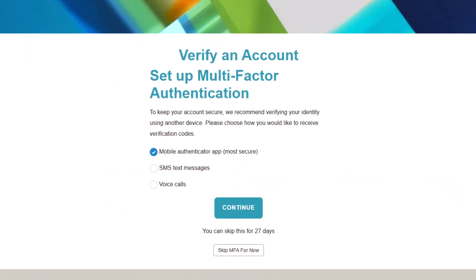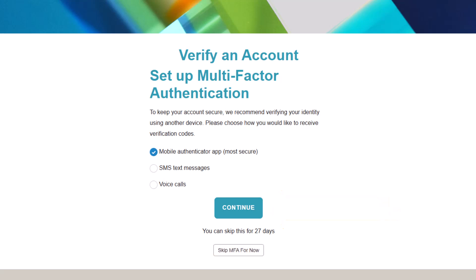You may encounter a screen asking if you'd like to set up multi-factor authentication. You can skip setting that up for a limited amount of time. It will, however, be required to protect your account. When you are ready to set it up, click Continue and follow the prompts.